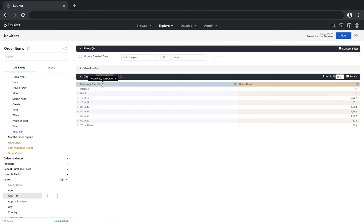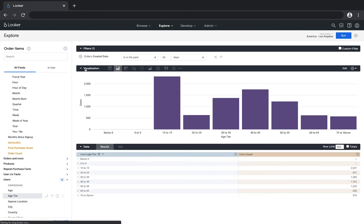If you'd like to see a visualization, you can expand the visualization bar and now you can see this as a column chart.